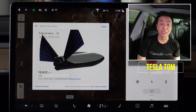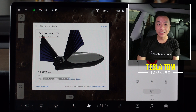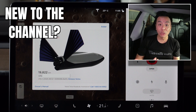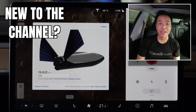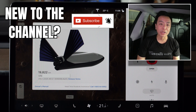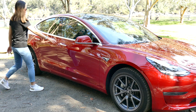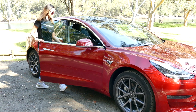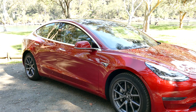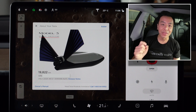Hey everyone, you're with Tesla Tom and thanks so much for joining me today on my YouTube channel where I discuss Tesla electric vehicles and renewable energy. If this is your first time to my channel, hello and welcome — take a moment to hit that red subscribe button to stay informed of any new content and help my channel grow. Today we are going to look at software update 2020.48.12.1 in our Tesla Model 3 Performance Stealth 2019 version, here in Sydney, Australia.